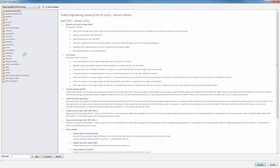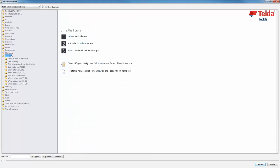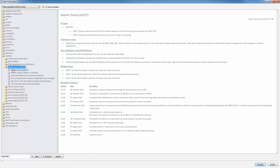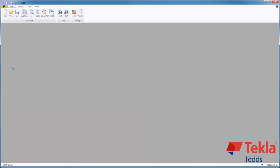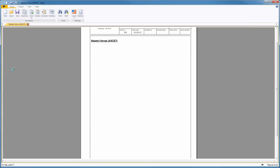In the loading folder, select the seismic force ASC 7 module. Make sure to read through the scope, general notes, assumptions and limitations, and references on the right-hand side. It's important to understand the capabilities of the calculation before getting started. Double-click on the calculation to launch.